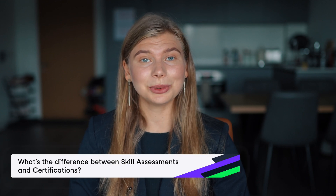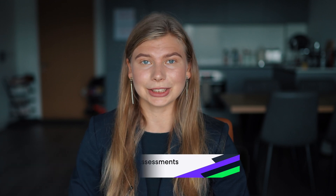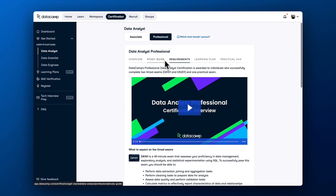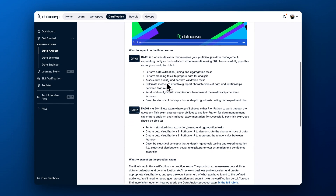Now you might have a question: what's the difference between skill assessments and certifications? Skill assessments help you pinpoint your specific skill gaps and help you benchmark them with other DataCamp learners. In contrast, certifications assess a set of skills and competencies required for a role and benchmark them with industry expectations. Check out the expected competencies for each certification level in the Requirements tab.